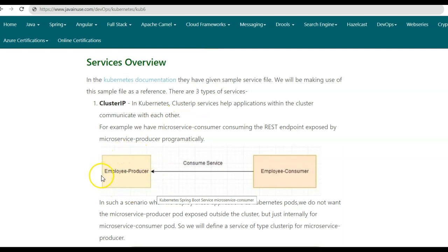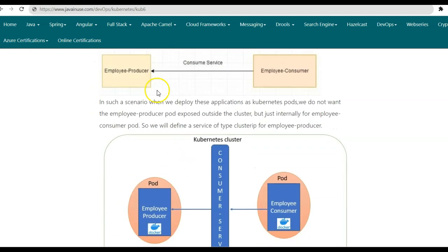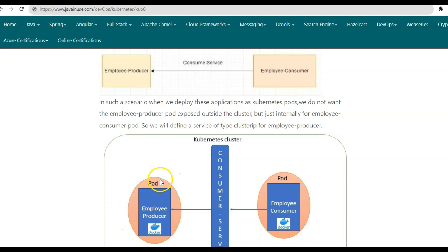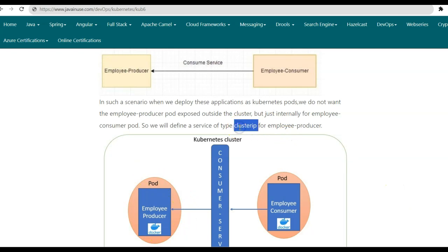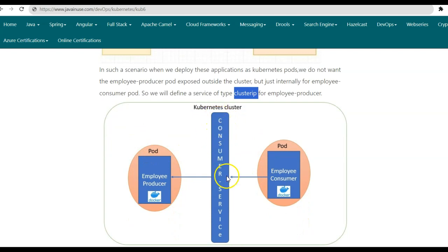Consider a scenario where we have the employee producer microservice which has exposed some REST endpoints, and we want the employee consumer to consume these REST endpoints programmatically. The employee consumer will make a call to the employee producer and consume those REST endpoints. Now suppose we deploy these microservices — employee producer and employee consumer — as Kubernetes pods. The application running in the employee consumer pod will want to consume the application running in the employee producer pod. We do not want the employee producer pod exposed outside the cluster, as it is being consumed only by another internal application — the employee consumer — and there are no external consumers trying to access the employee producer. So in this case, we make use of the Cluster IP service type.